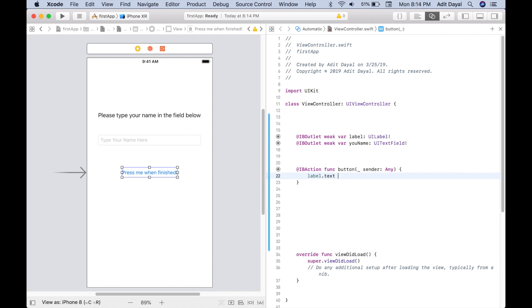should be equal to... And then when we put those two, we claim that this is a string. What is a string? Well, a string is a set of text that it can read. So the label understands the words of string.